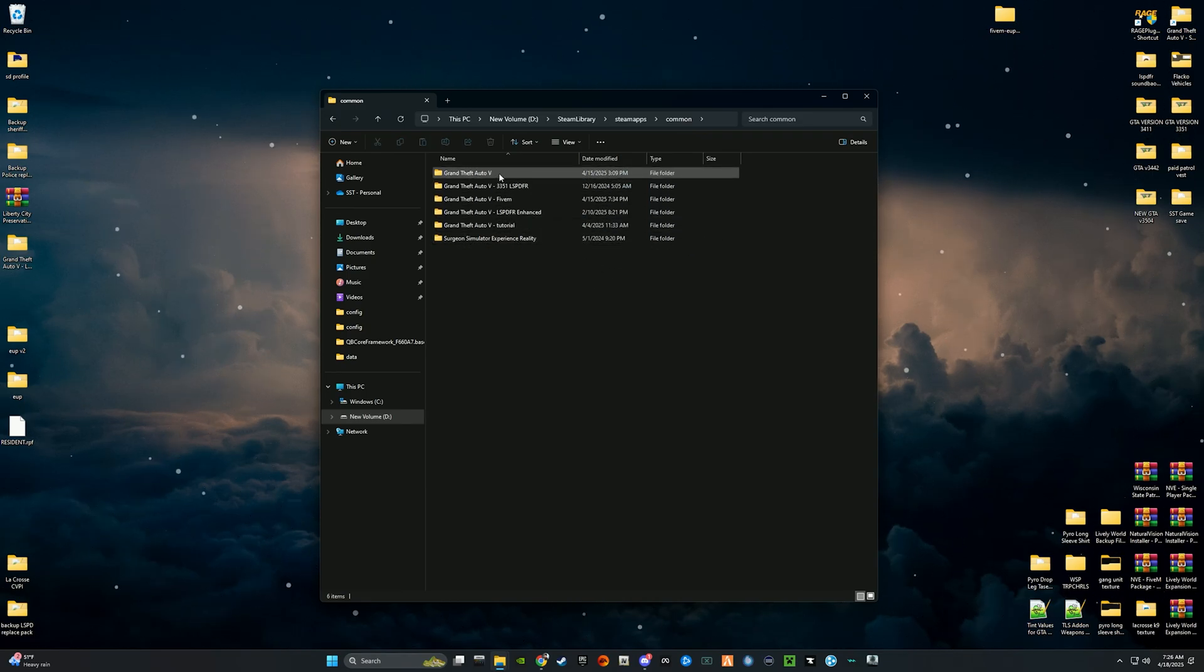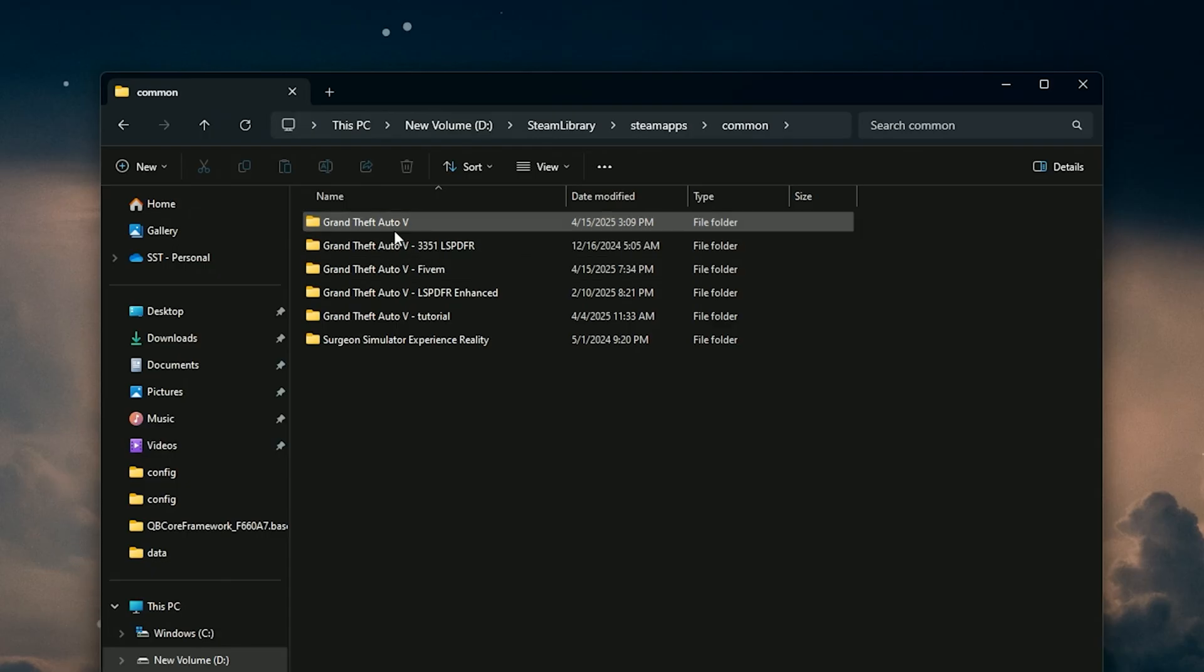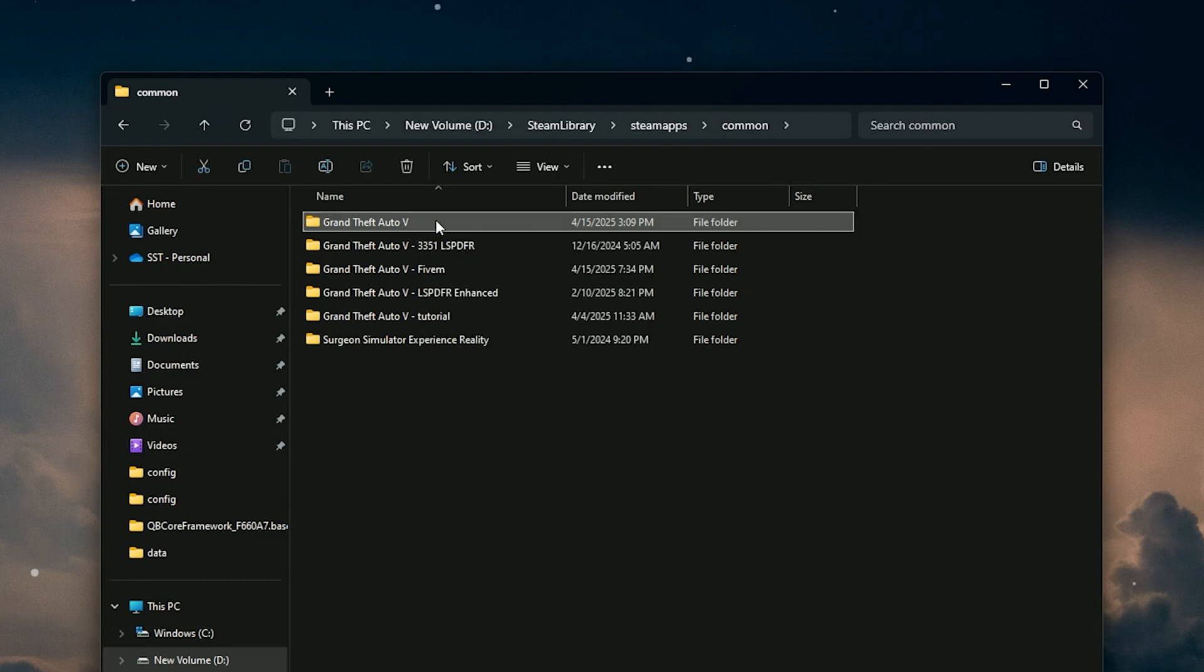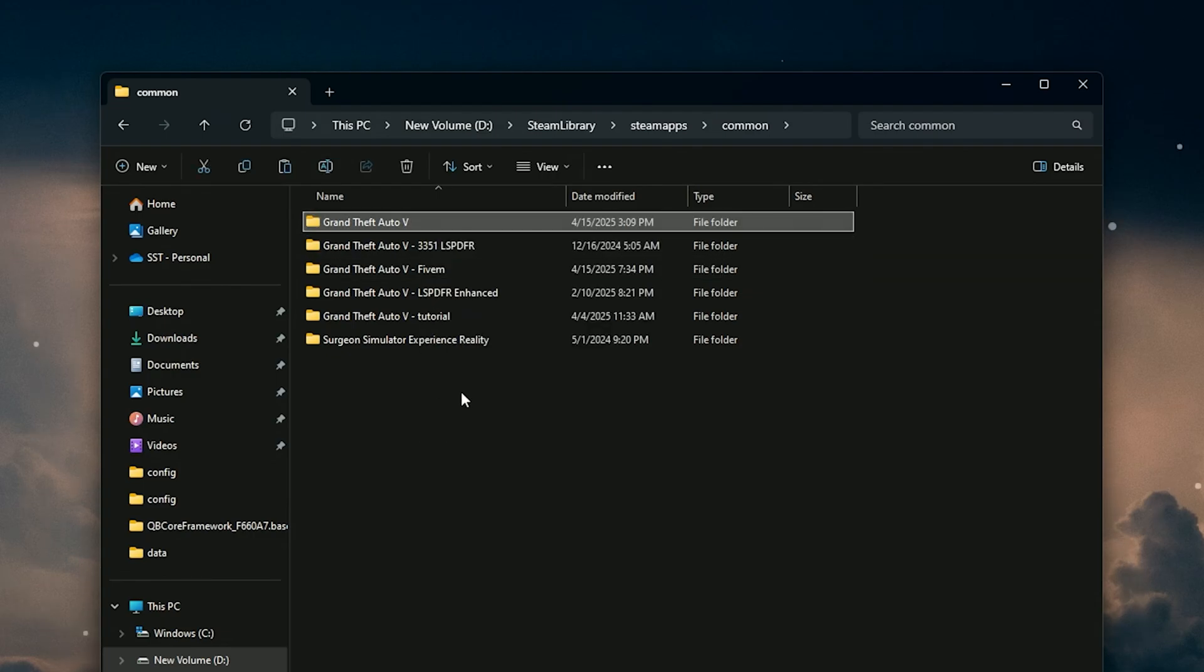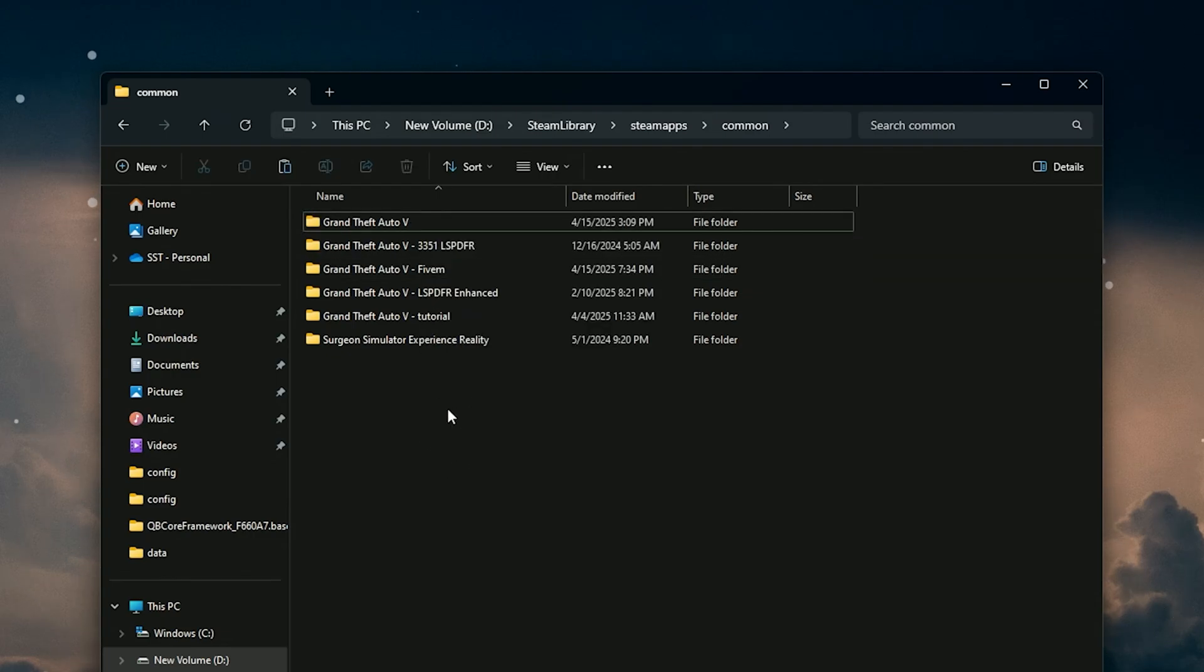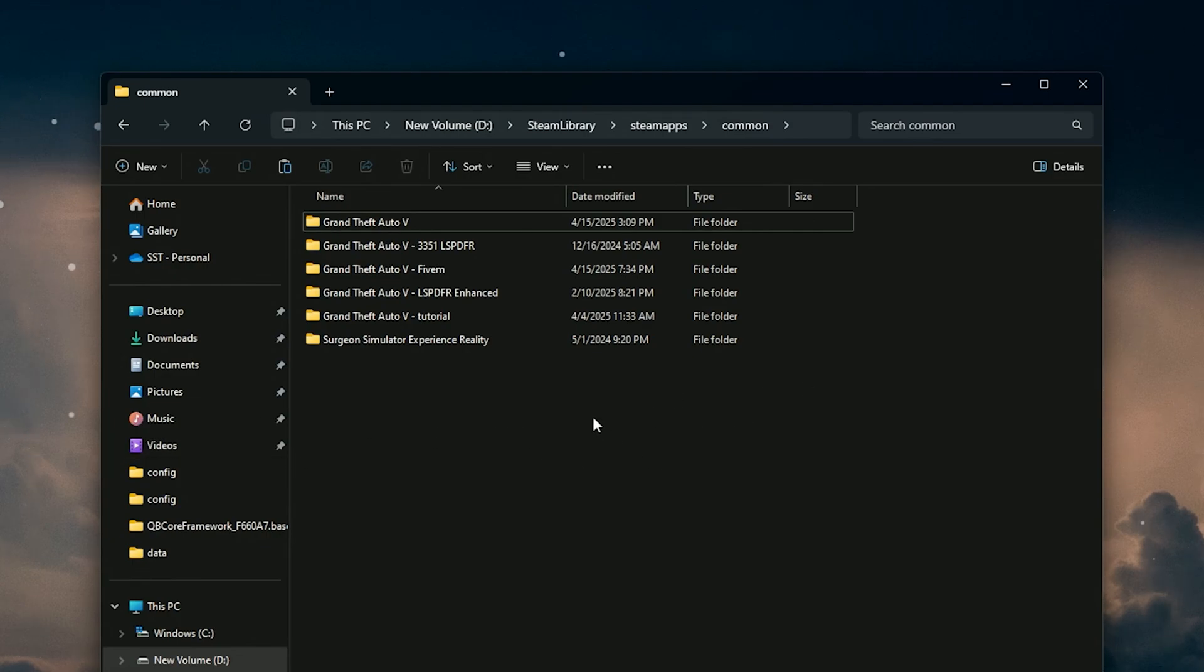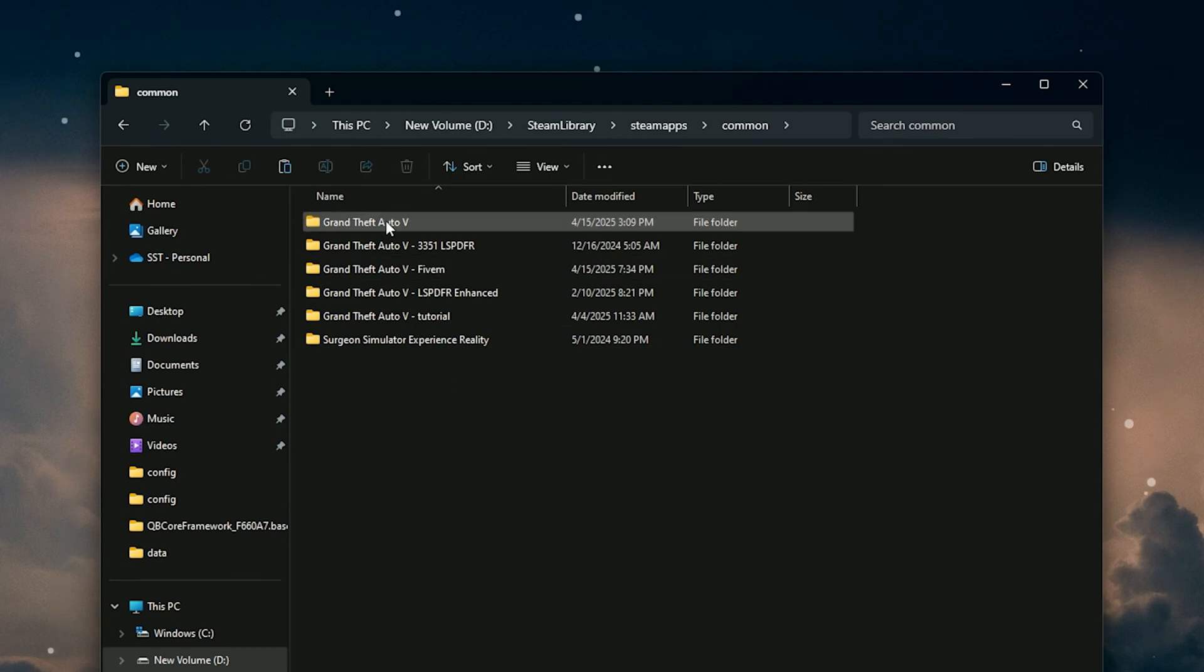To basically get this, all you have to do is copy and paste your main GTA 5 directory. Literally all you do is right-click on your directory, you copy it, you right-click in the open space and you paste it. You literally just copy and paste your whole entire directory. It'll take a few minutes depending on your hard drive speeds.